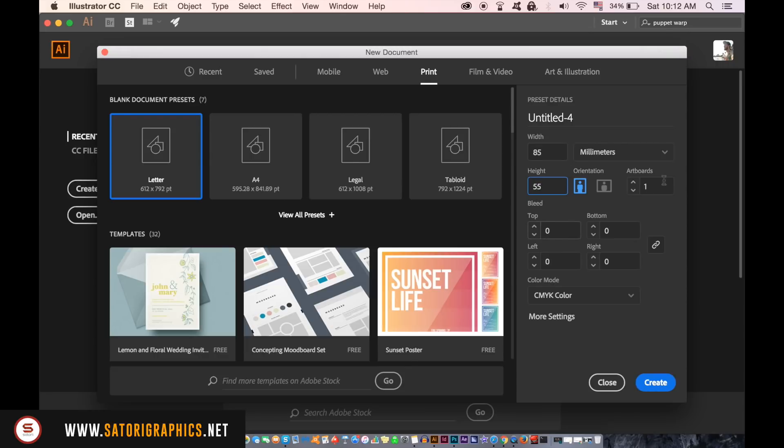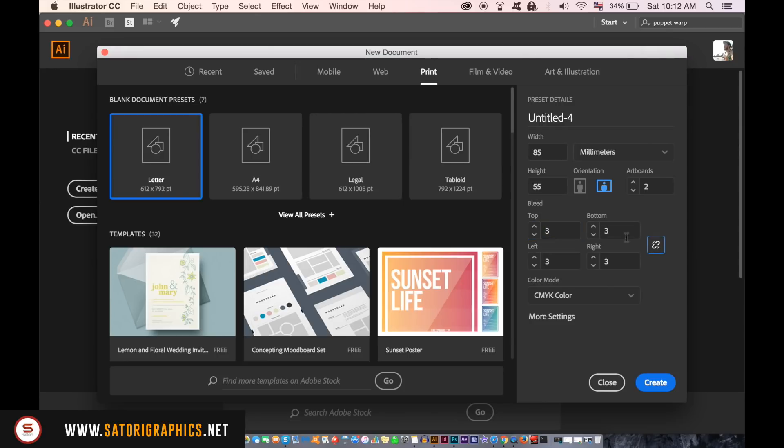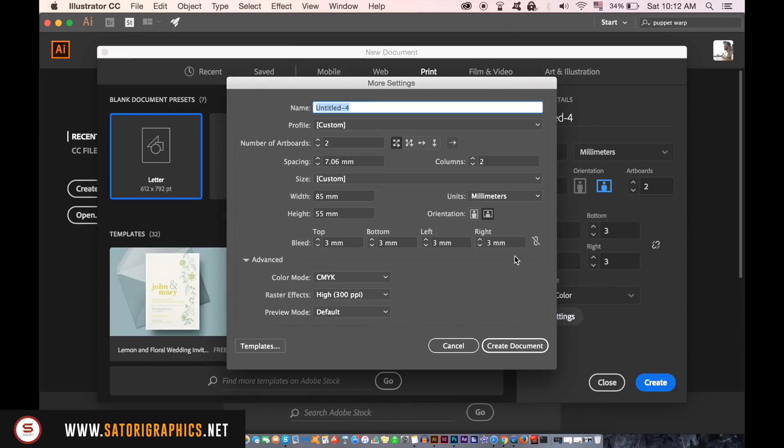We're going to need two artboards and it's crucial that you use CMYK as the color mode. And then a 3mm bleed that if you click this icon here is going to be around the entire canvas. I'll explain what a bleed is soon. Here you have more settings in case you want to take a look.